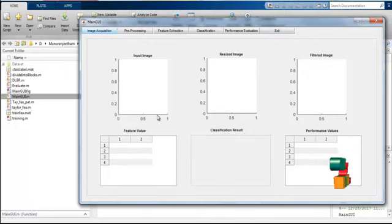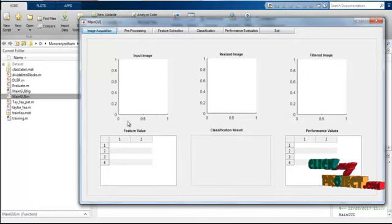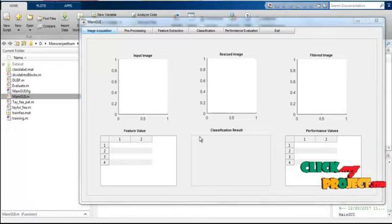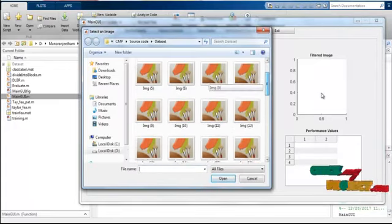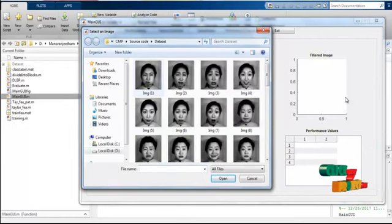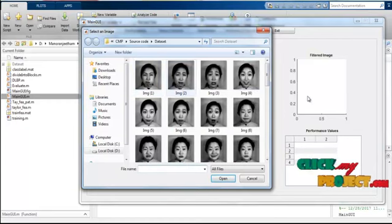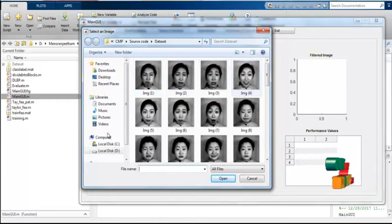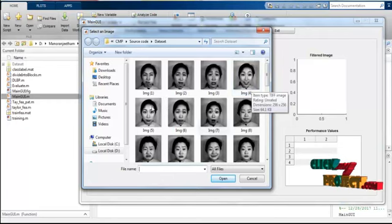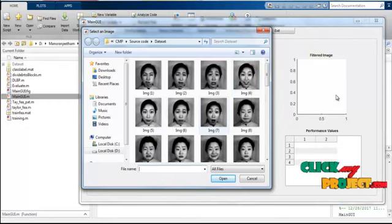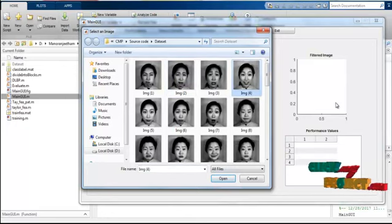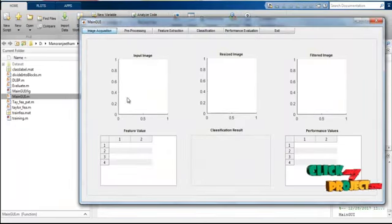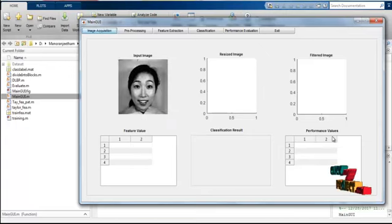First, image acquisition — click the image acquisition button. A small dialogue box will open which consists of the images: different kinds of expression images. This is the angry image, this is the disgust image, this is the fear image, this is the neutral image, the happy image, and this is the surprised image. Select one of the images — select the happy image and open. The input image is obtained in the input image box.